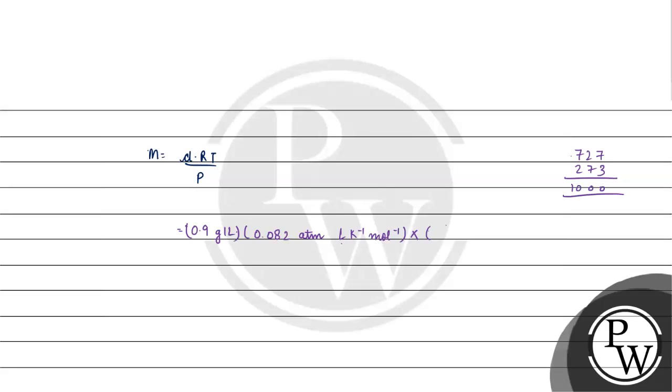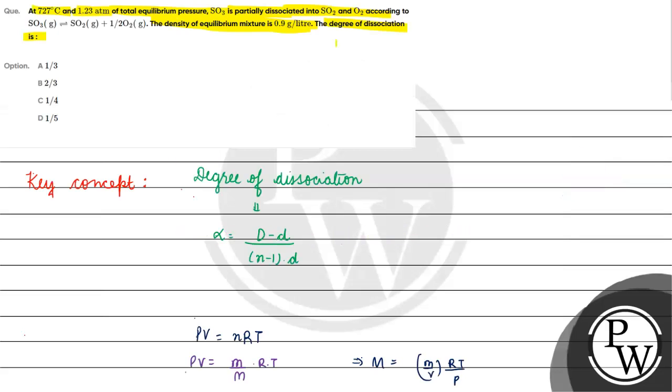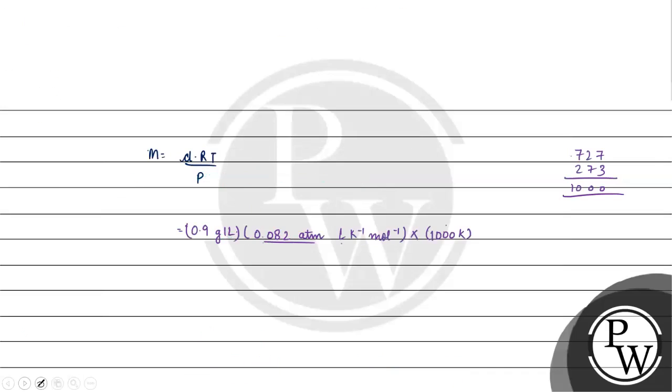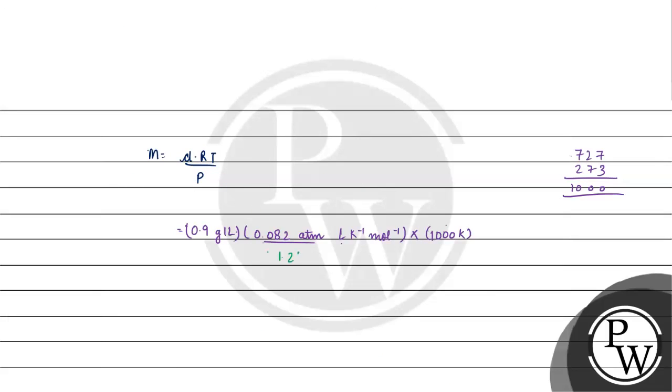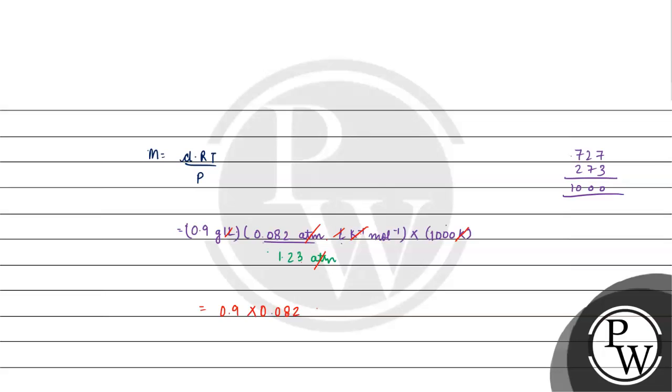We will add 1000 Kelvin by P, 1.23 atm. Now we have liters cut out, atm cut. If we solve this, we will get 60 gram per mole.